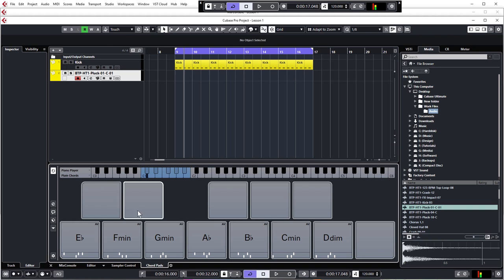But I will say this, whilst you don't have to have any music theory knowledge to be able to make a chord progression using tools like chord pads, it really does help. Not just because it will help you come up with better and more powerful chord progressions, but it will enable you to take a basic chord structure like the one we are making, and manipulate it into something that is truly one of a kind. And that sounds amazing to listen to.